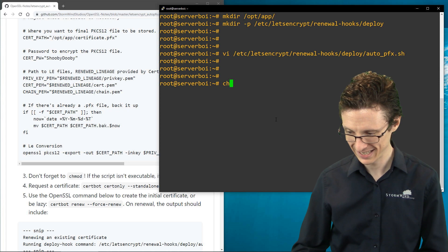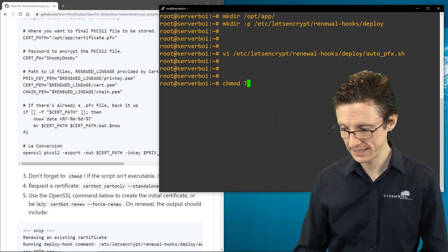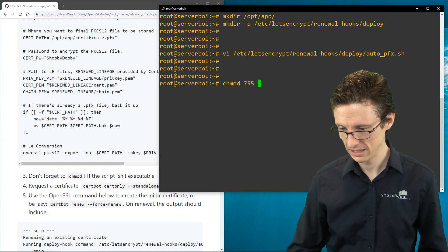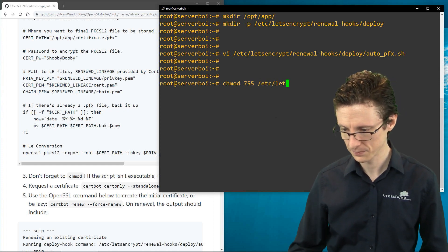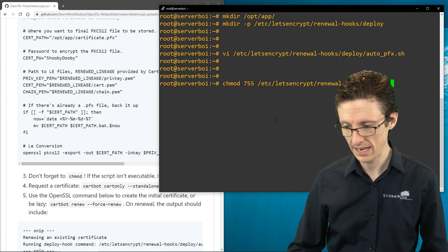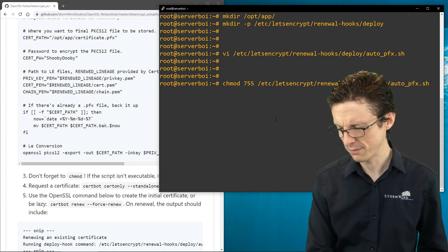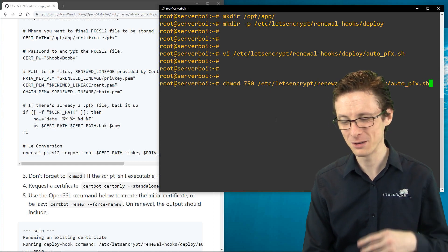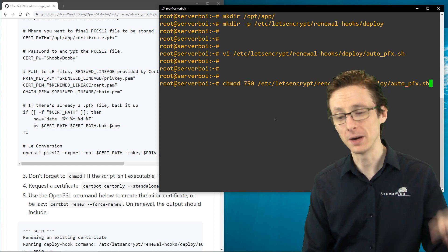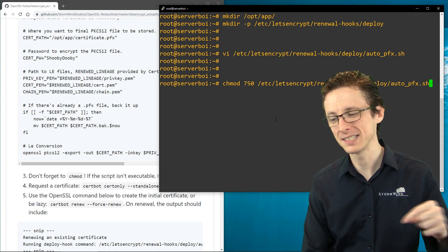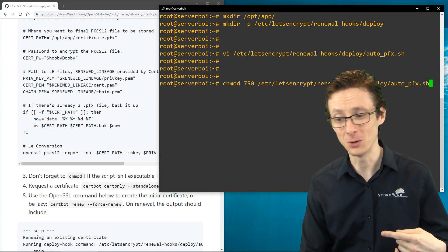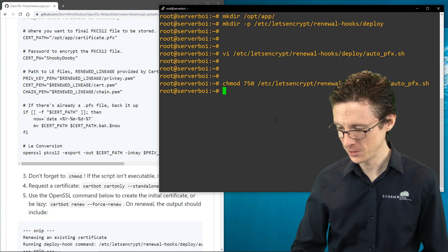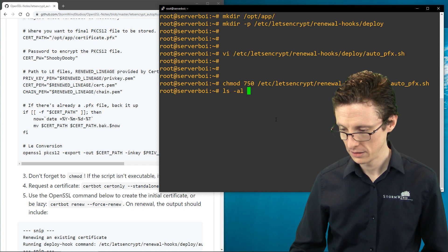After saving the script and updating the variables, we need to chmod it. I'll do chmod 750 on the path to the script. Since there's a password in the script, 750 is a reasonable choice — the owner or anyone in the same group can read and execute it. Running ls -al confirms it's executable, indicated by the colorization.